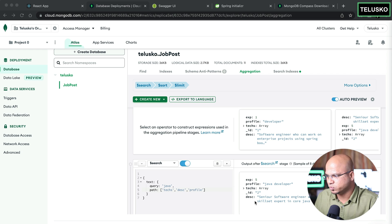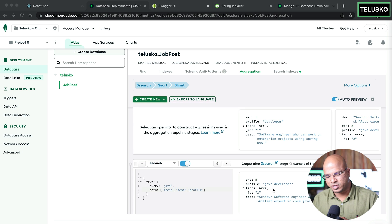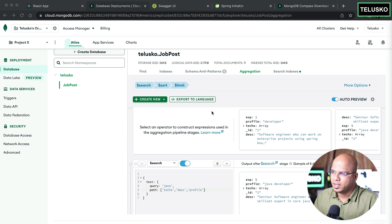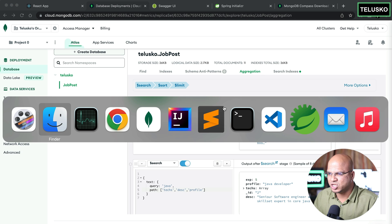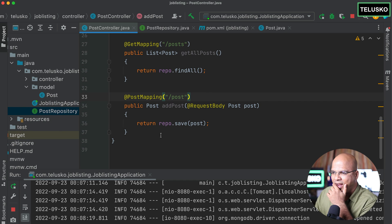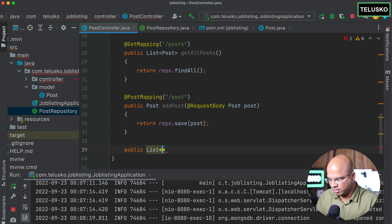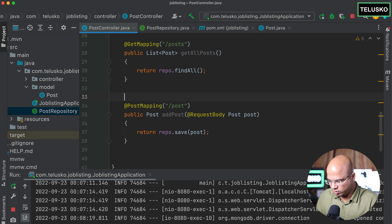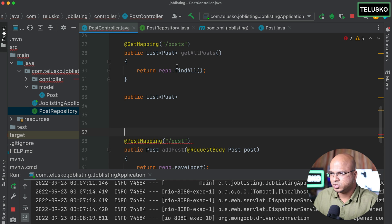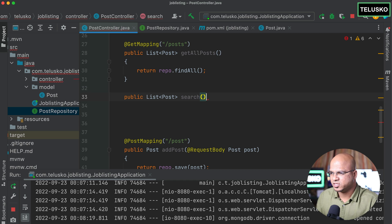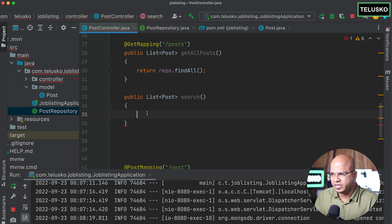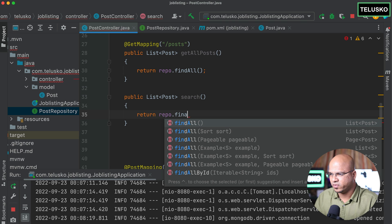The pipeline is ready. Now I want to do the same thing from Java. As a Java developer, we can create an API where you search for a particular term and it performs that processing. It's not very complex. In the Java code we have, I'll add one more controller that returns a list of posts — but this time filtered. Let me write it below the existing GET mapping.